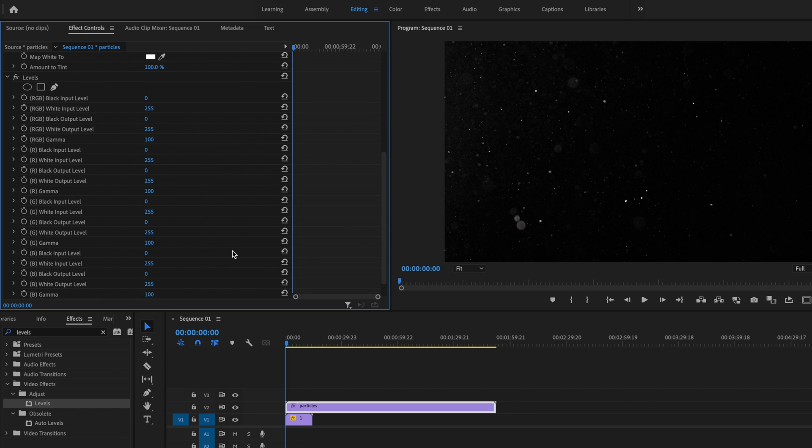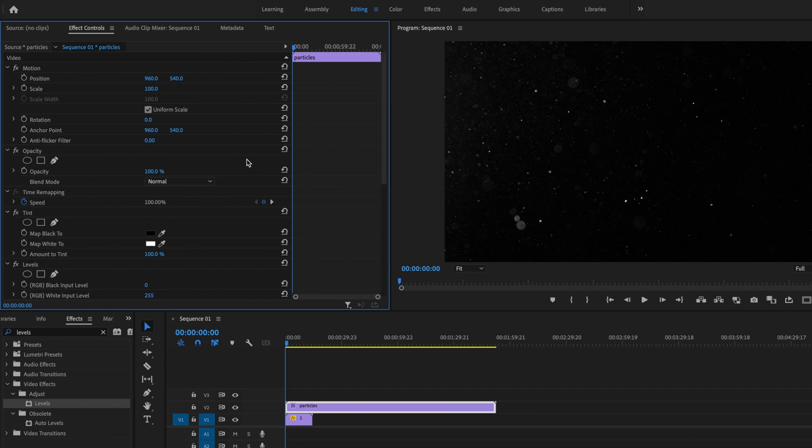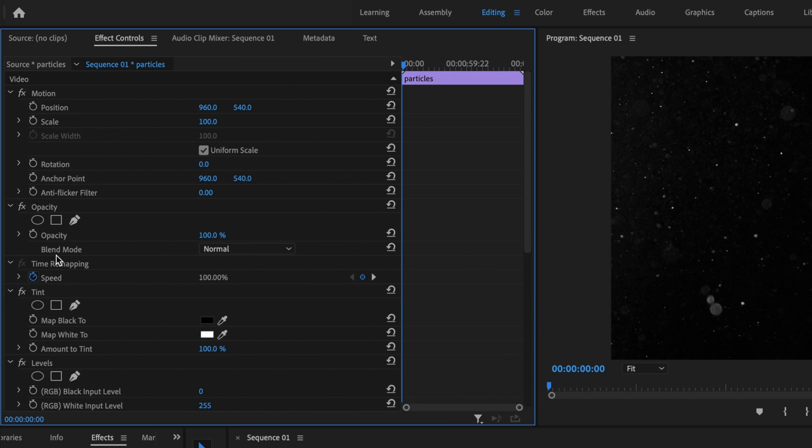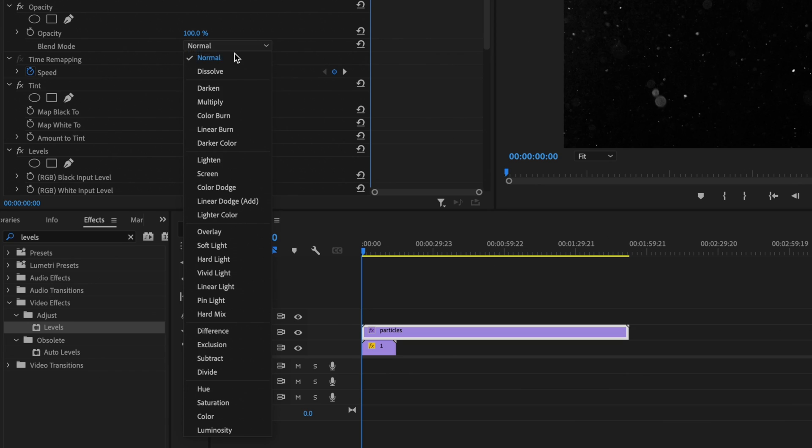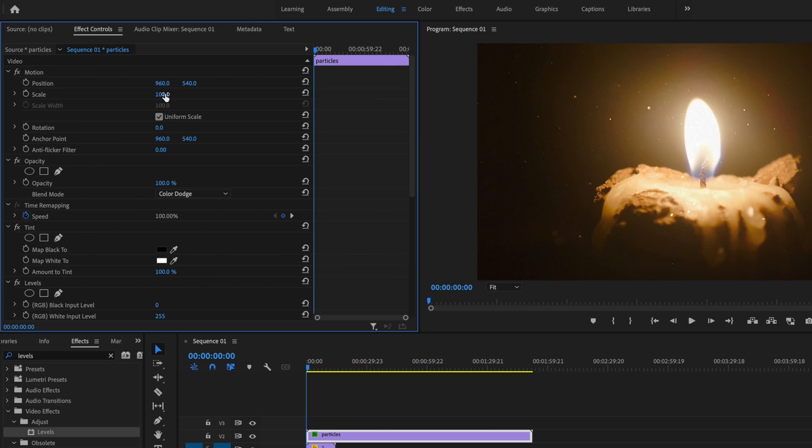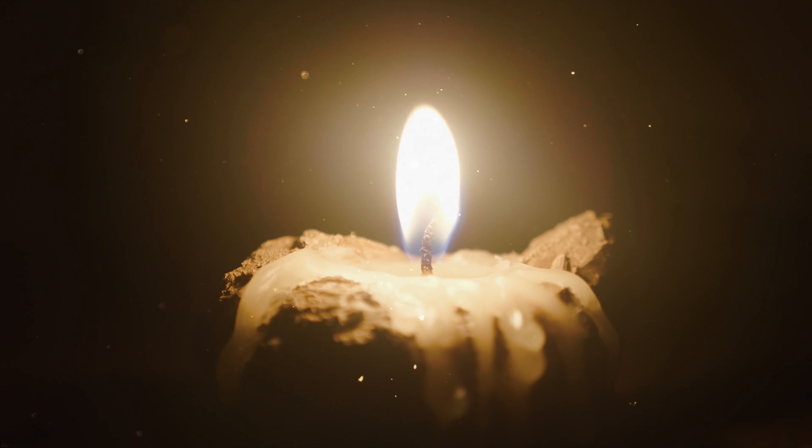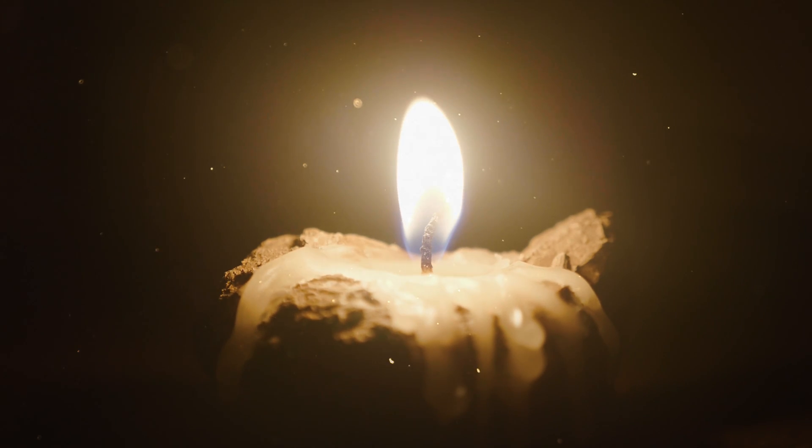And then once you're happy with that, go ahead and scroll back up here. Then go over to where it says opacity, go down to blend mode, and I want you to change this to color dodge. One additional thing that I can do is increase the scale, and all that is going to do is just make my particles a little bit bigger. And then I'll just go ahead and play it back. And that looks pretty good to me.